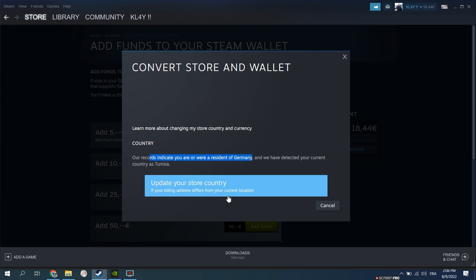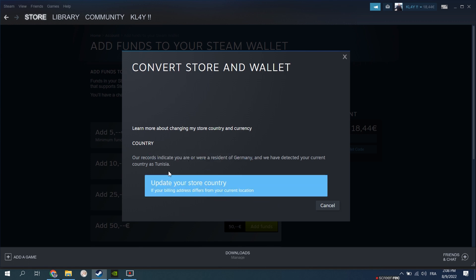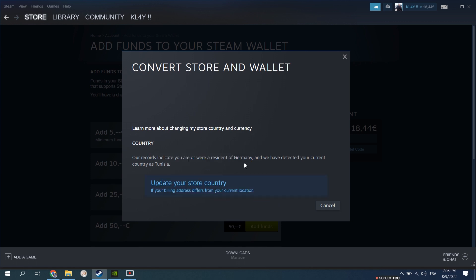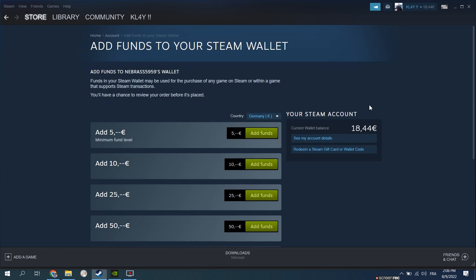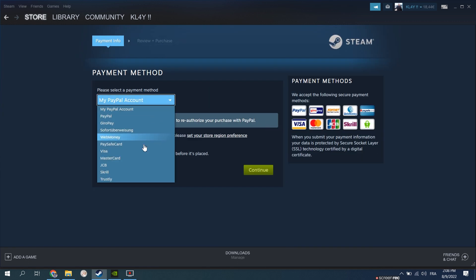It says it will let you update your store country but it will get you nowhere. Keep in mind that while doing this process you have to either be physically in the country that you want to change to or have a VPN set to it. Select the country you want to migrate to and click on however much funds you want to add. Once you're in the payment method window, select any payment method you want to use and complete your purchase.